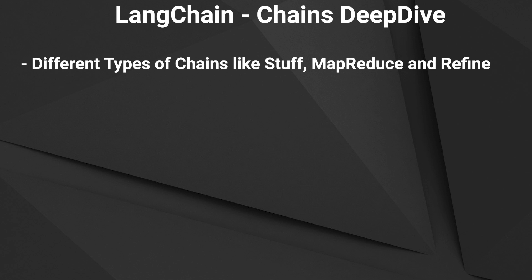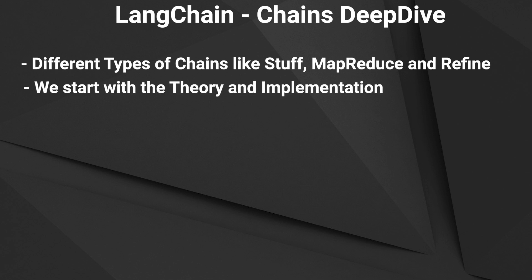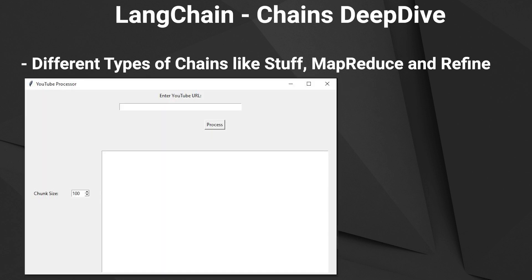We will learn that in a project-based approach. First we will take a look at the different types of chains and the implementation. Then we create a YouTube summarizer which takes a transcript from YouTube and provides the user a summary. All done with a GUI with tkinter. As always you will find the link to the code in the description.